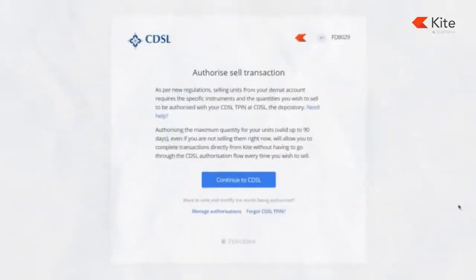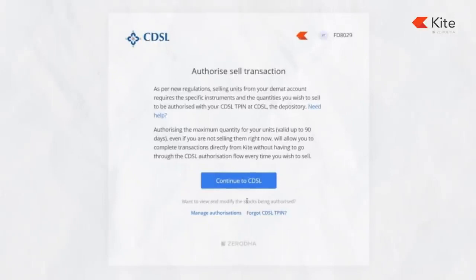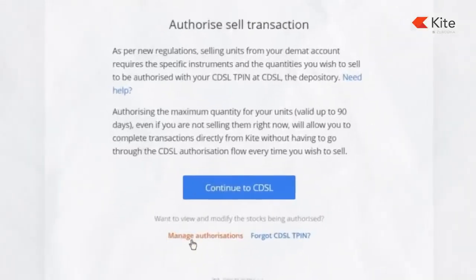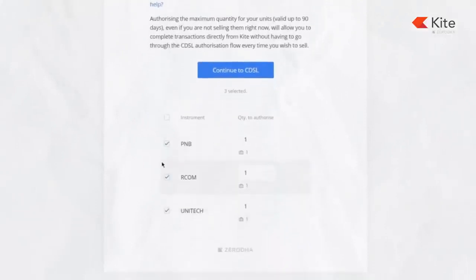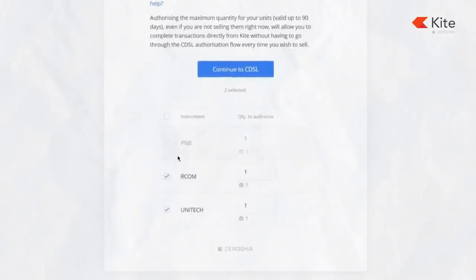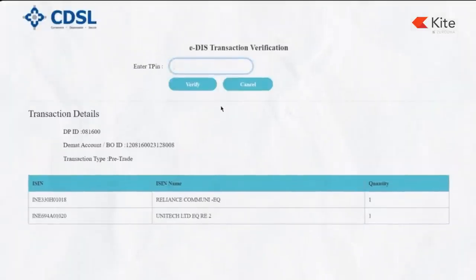Once verified, you can execute the sell transaction. On the CDSL authorization window, there is also a 'Manage Your Authorization' button where you can deselect any particular stock you don't want to authorize. Then click the 'Continue to CDSL' button and complete the same process again by entering your T-PIN.